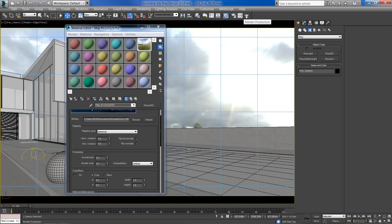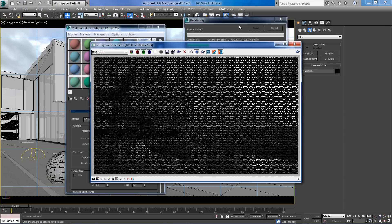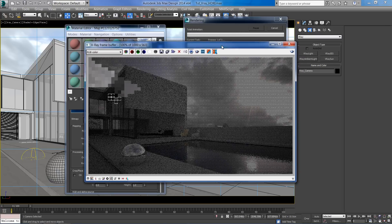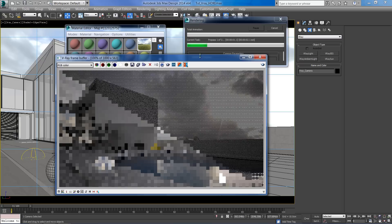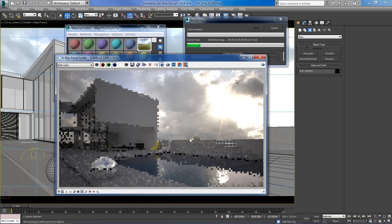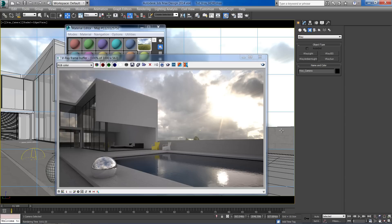Let's make a test render. We can see that our image is a bit dark at this moment and the shadows are too weak.